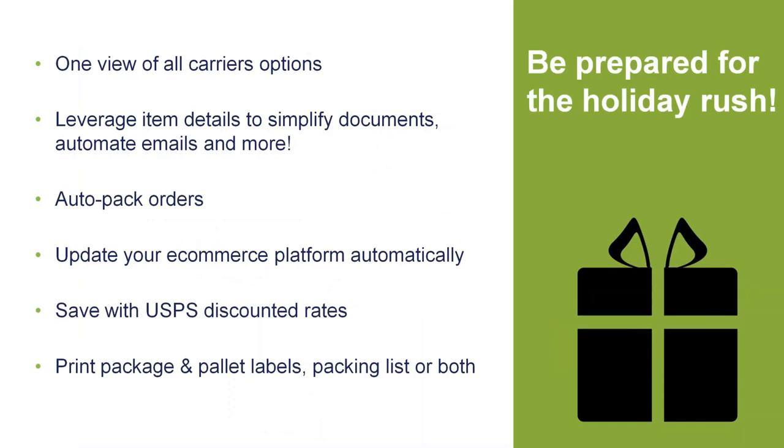So, getting on to StarShip. What is StarShip? Basically, we're going to give you one view to look at all your carrier options.